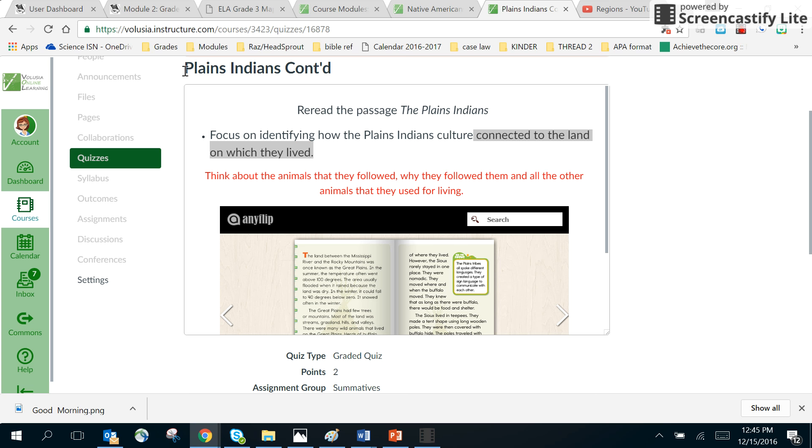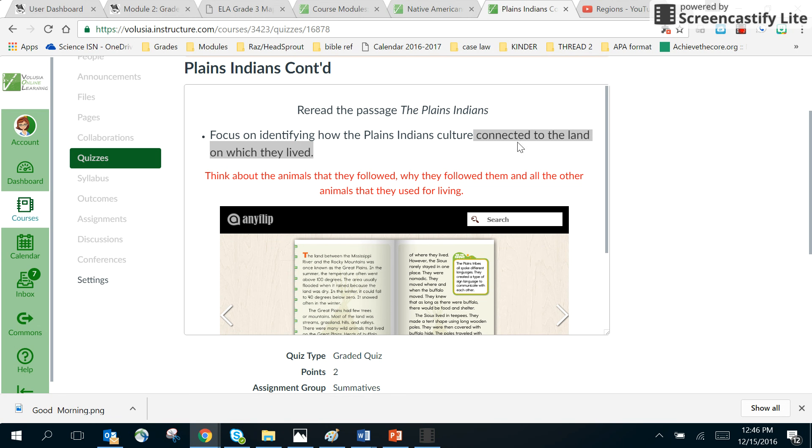Okay, so we're reading the assignment Plains Indians continued and it says to reread the passage The Plains Indians. I've put it down here for you through Anyflip. It says focus on identifying how the Plains Indians culture connected to the land on which they lived, so they want to know how their culture, the way that they did things, connected them to the land.